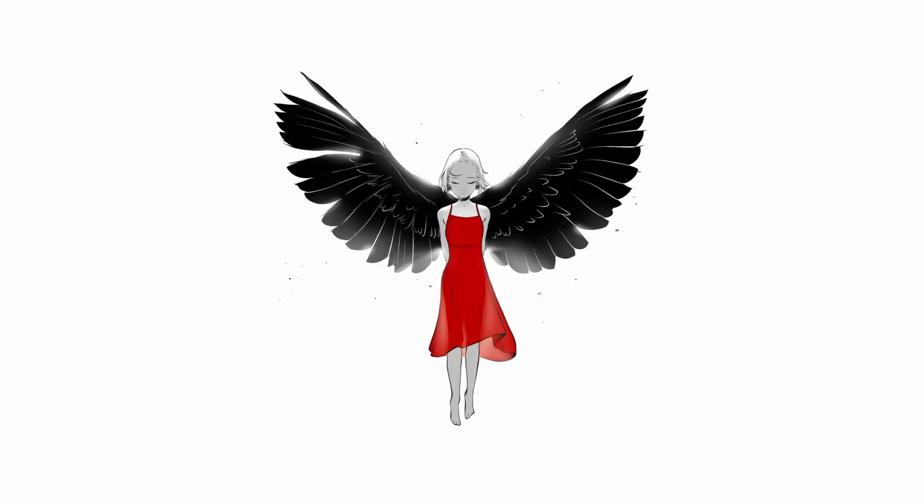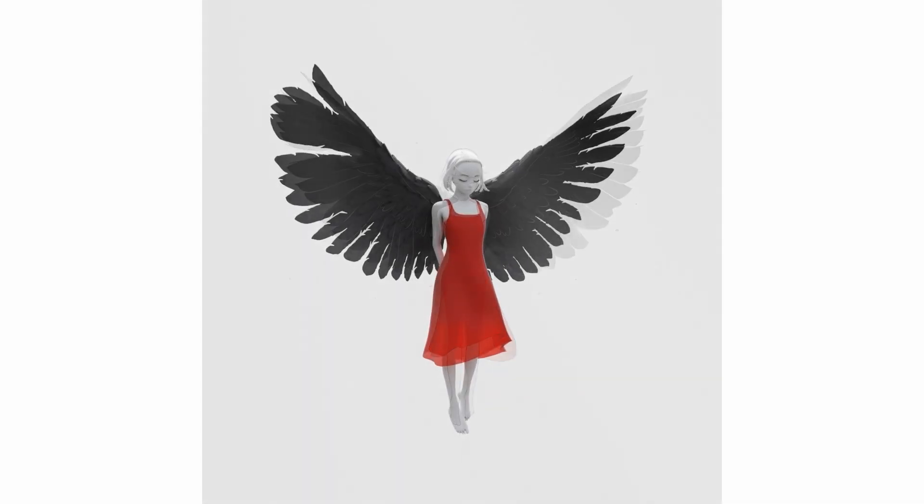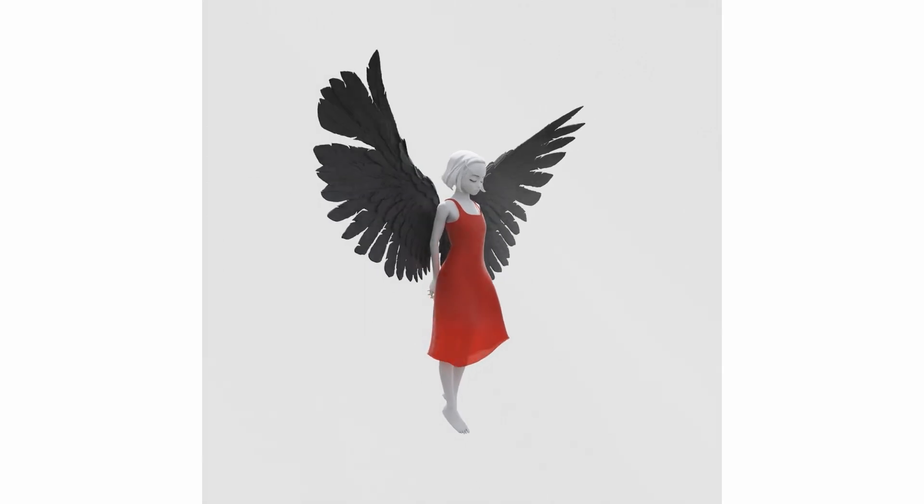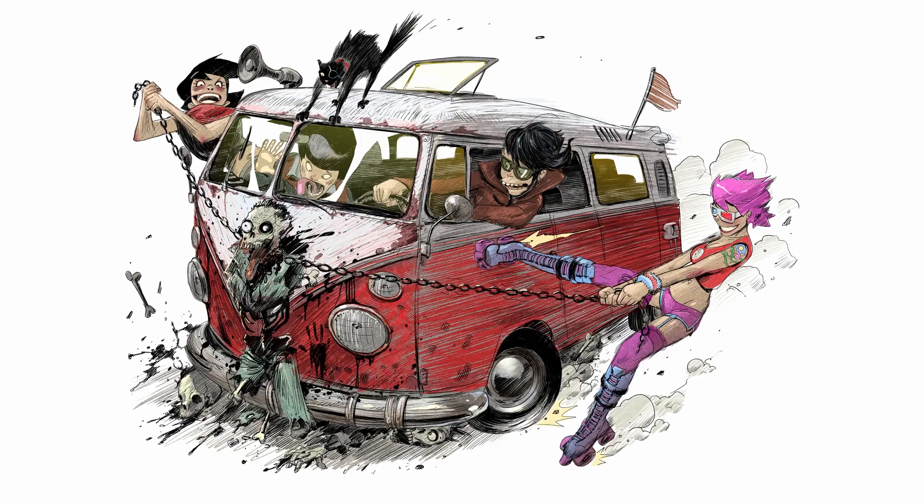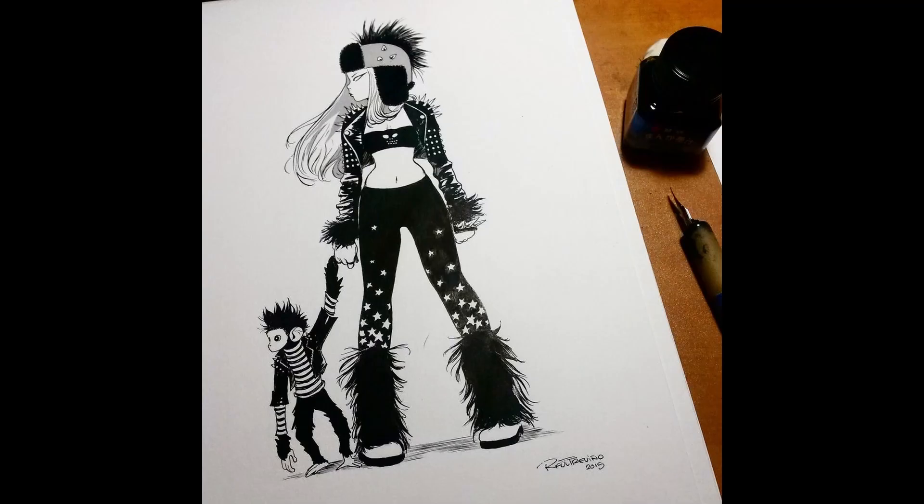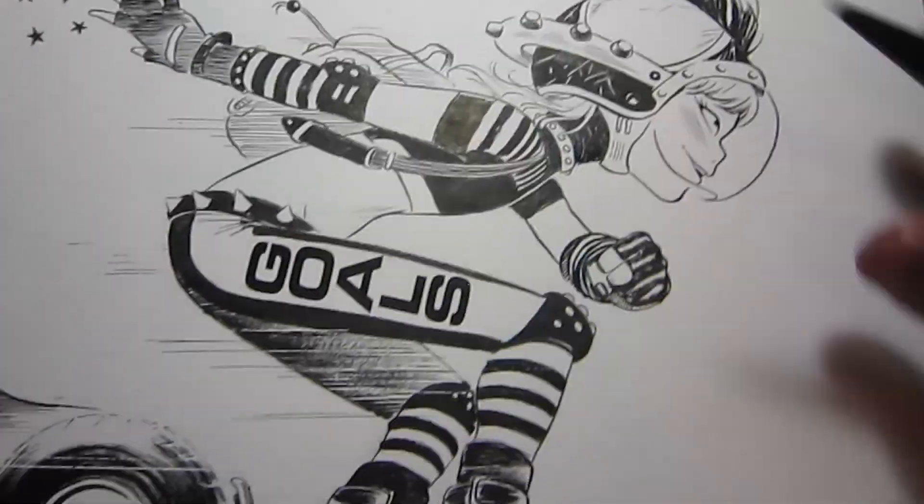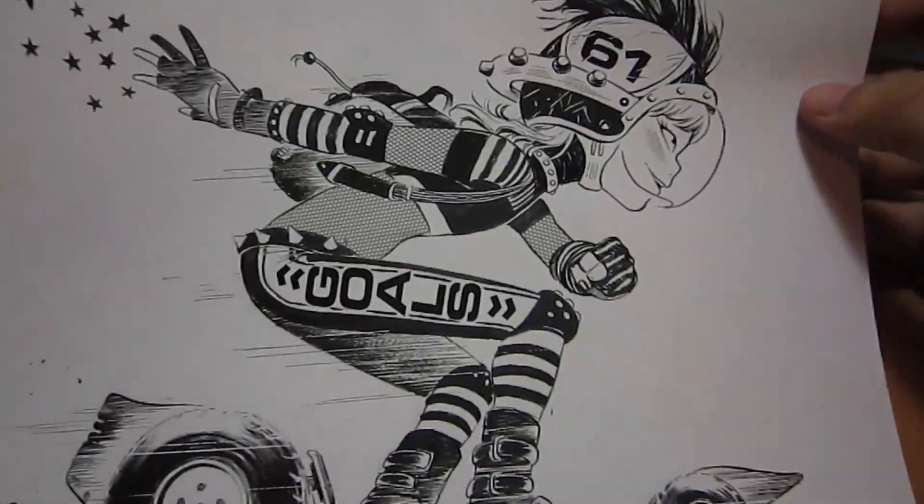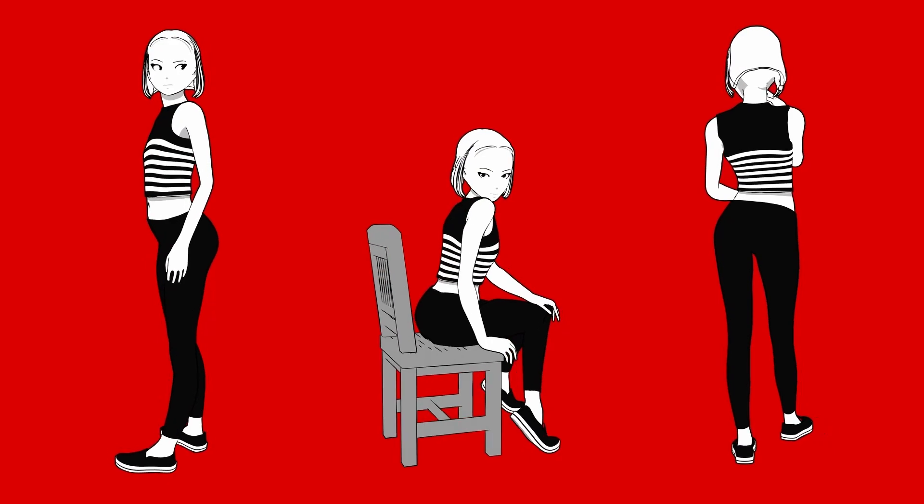One of my key strengths is my ability to provoke thought when you see my characters, using a variety of artistic techniques and styles, from traditional to digital and 3D.